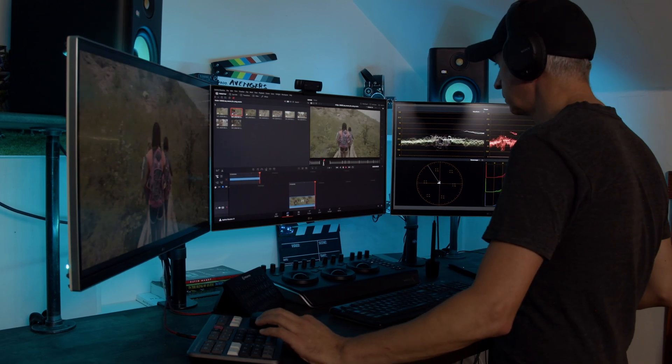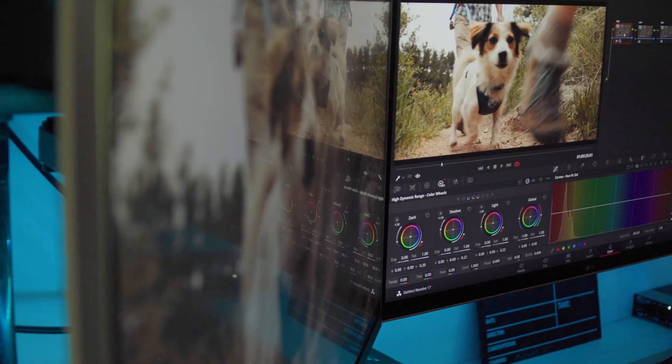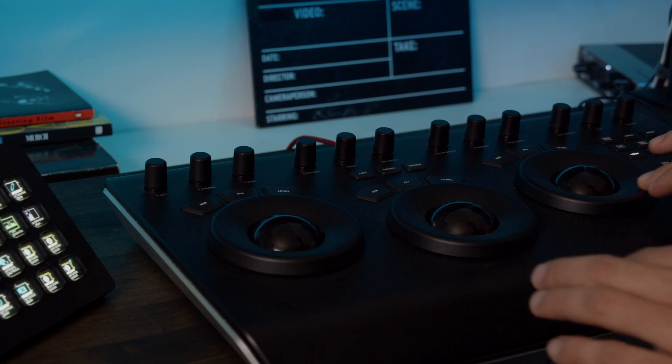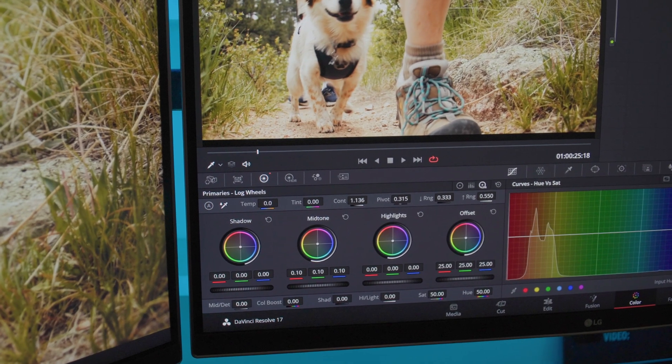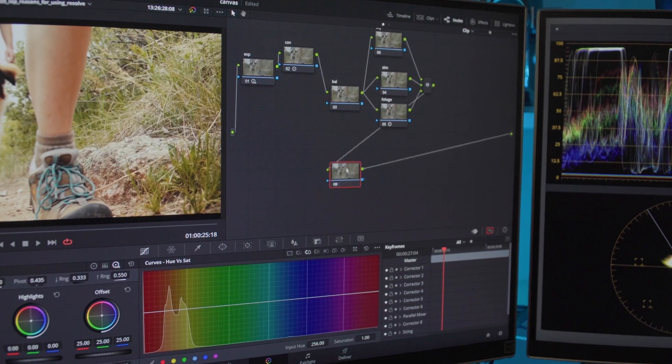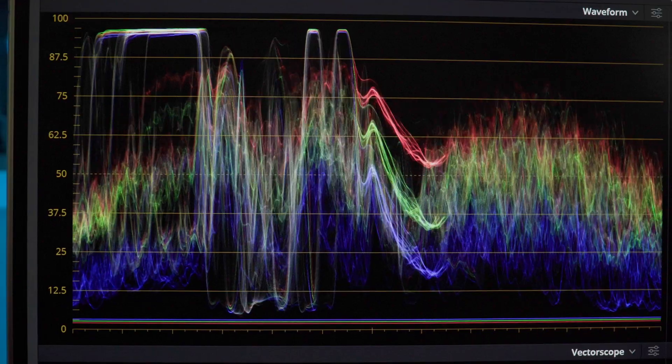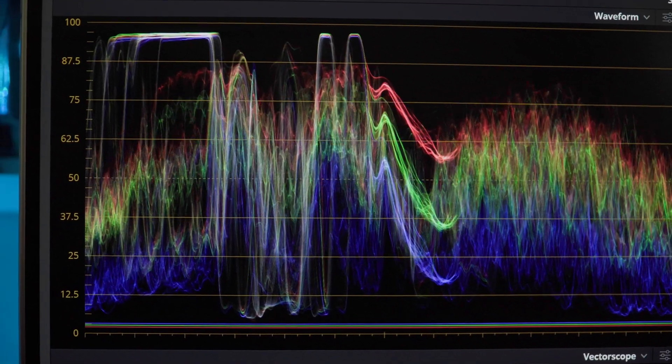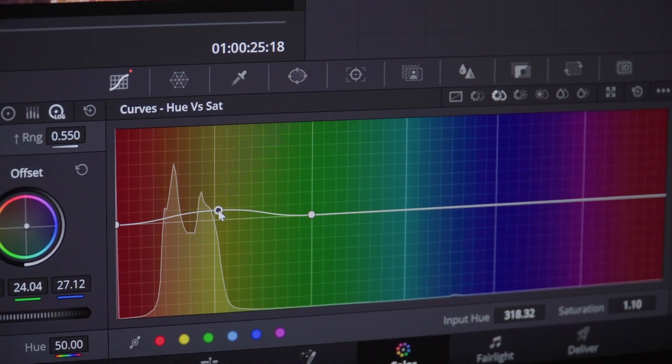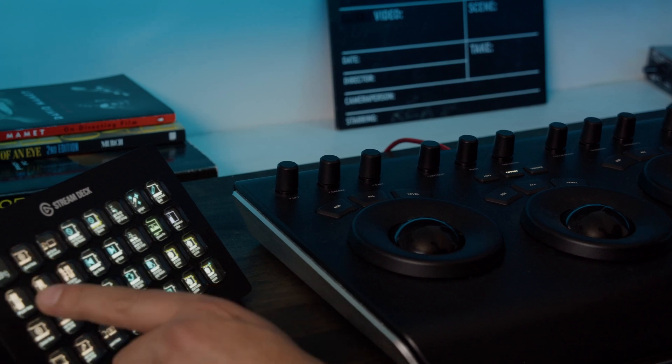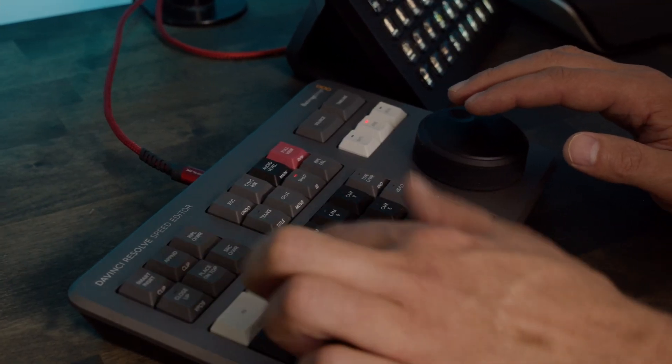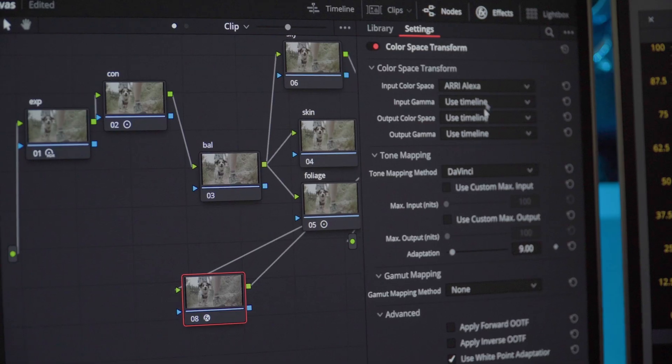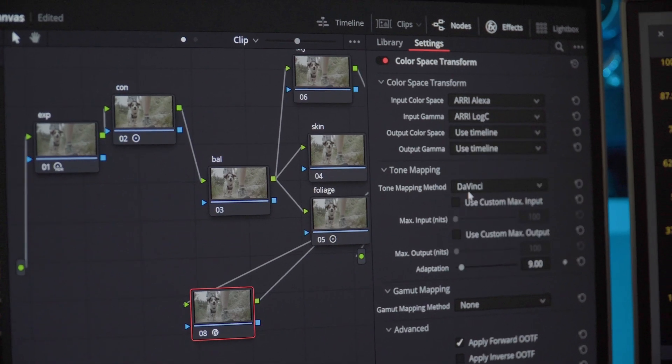In recent years DaVinci Resolve started making quite a bit of a wave in the post-production pool, going from an obscure application used mainly for its color grading feature by a small-sized professional world to a wider audience with its one-stop post-production suite. Resolve is becoming a popular choice from entry-level creatives to established ones switching over from other apps.